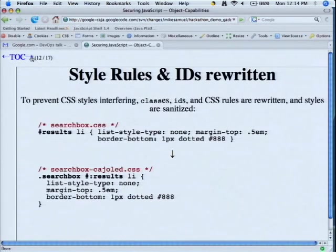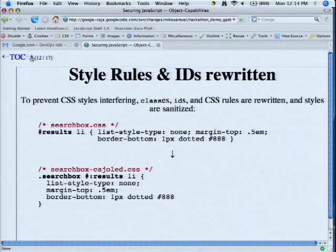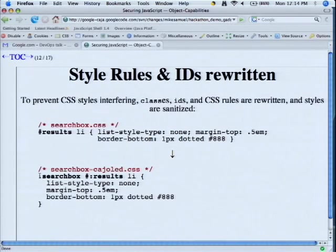We do some rewriting of CSS style rules to prevent collision. If one gadget wants to define a style rule that says the P tag is purple, and another gadget wants to say the P tag is pink, we need to make sure that even if they're in the same page, one gadget's style rules don't affect the DOM nodes created by other gadgets. We put a class on the beginning of each of the style rules and effectively namespace them that way.